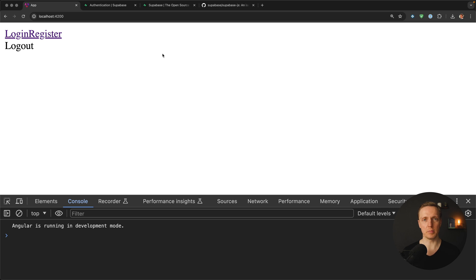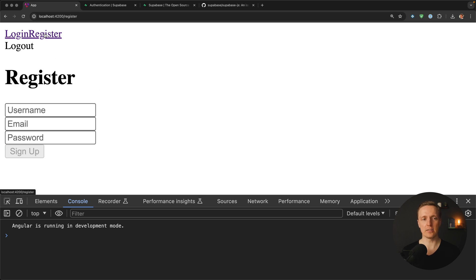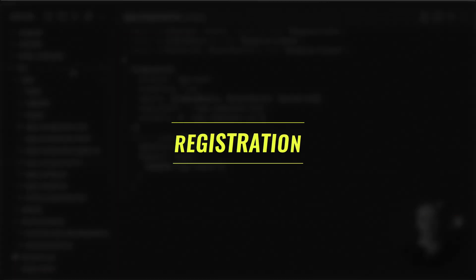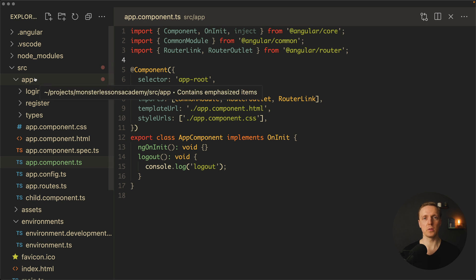We successfully configured Supabase. Now let's look at our project. I have just two links — Login and Register. On Login we provide email and password, and on Register, username, email, and password. We also have a Logout button which is not implemented yet. We want to start by creating a service that will work with Supabase.